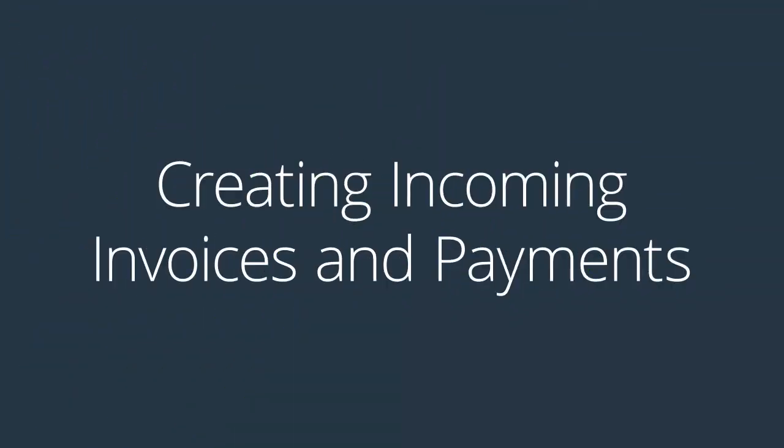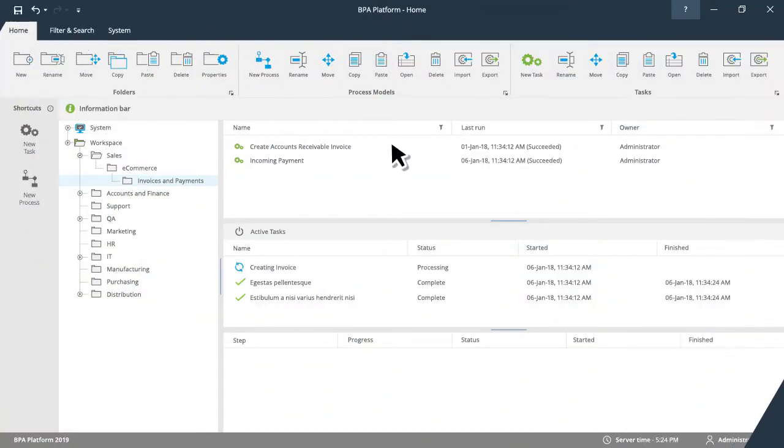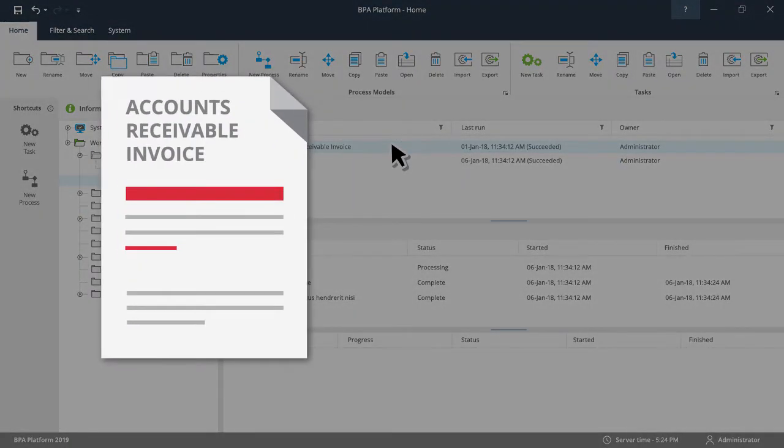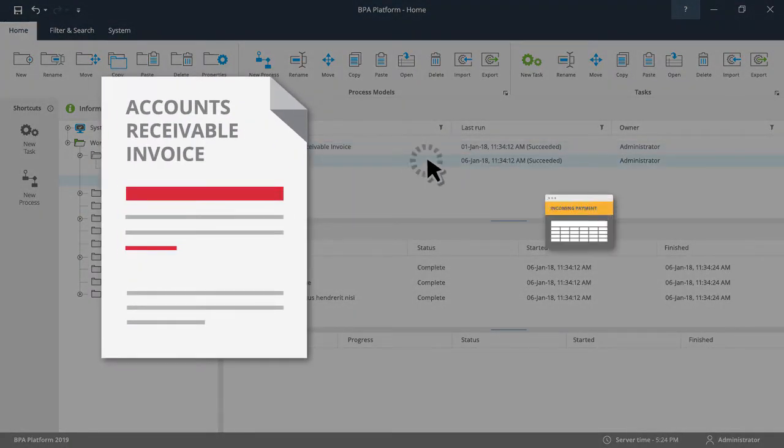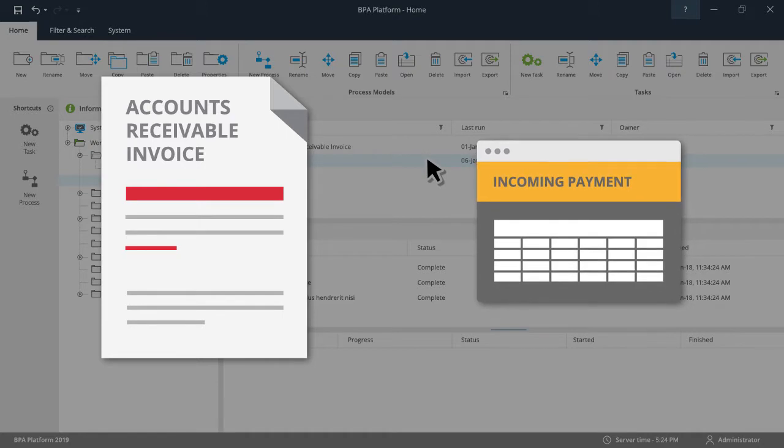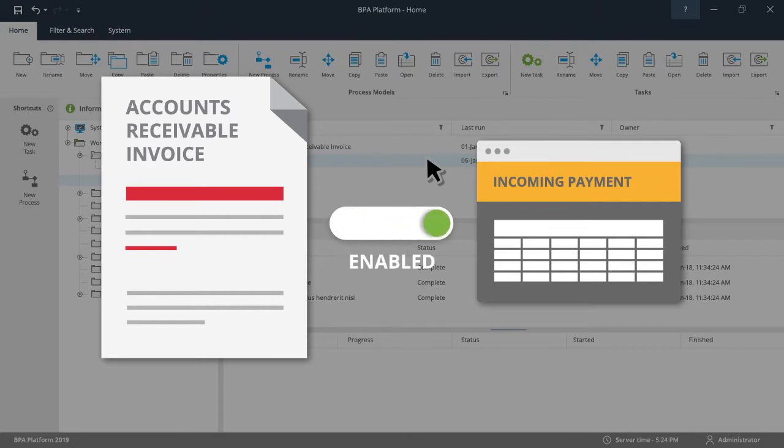There is also an option to switch on two additional tasks. One produces an accounts receivable invoice. The second produces an incoming payment and is dependent on the accounts receivable invoice task being enabled.